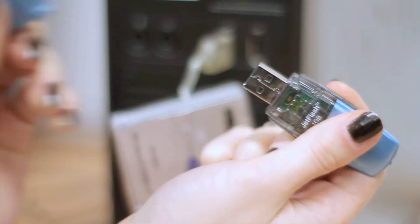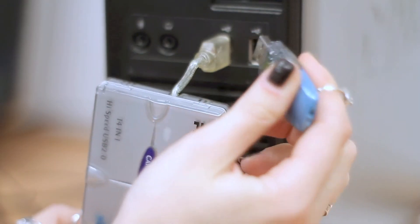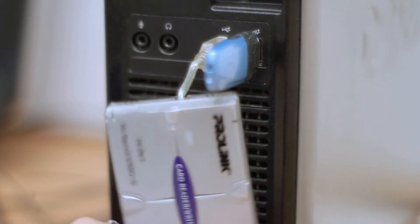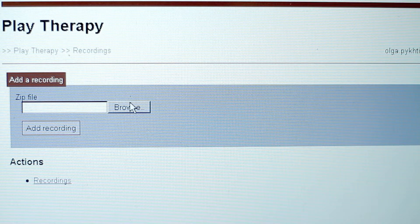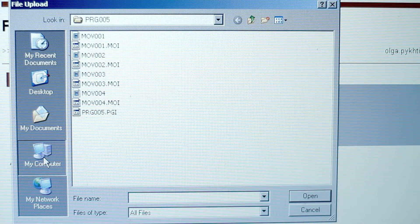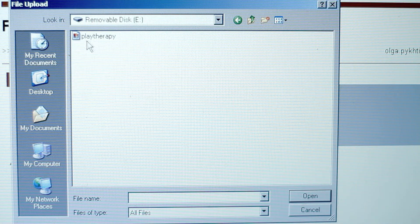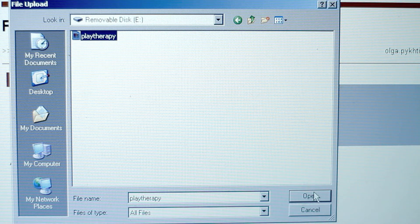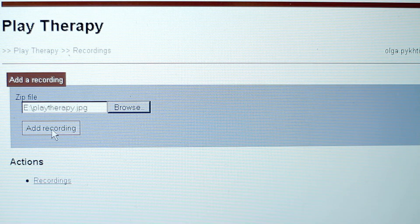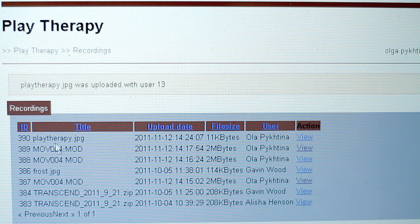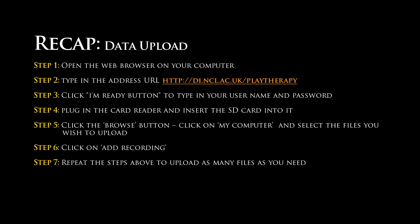In order to upload the data from the pen drive, insert it into the USB port on your computer. Now repeat the same procedure as uploading the video file. However, select the correct drive for your USB pen drive. If the upload was successful, the file name will appear on the recording list.